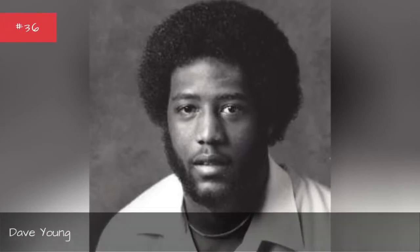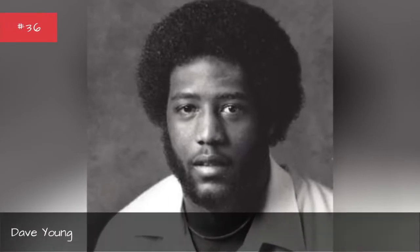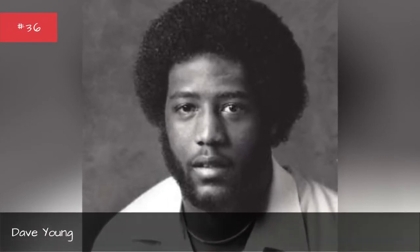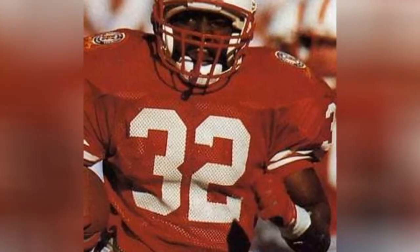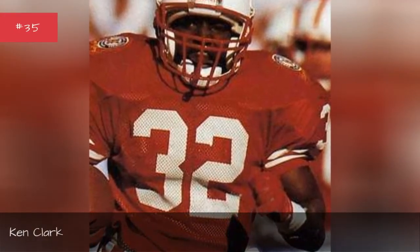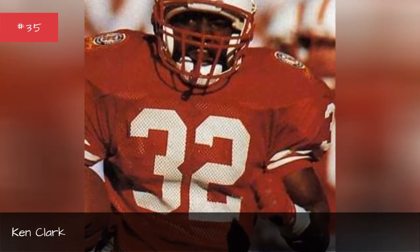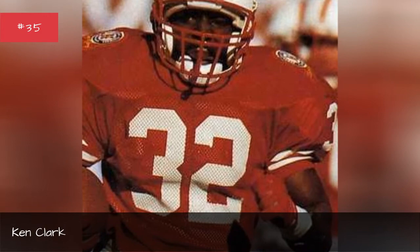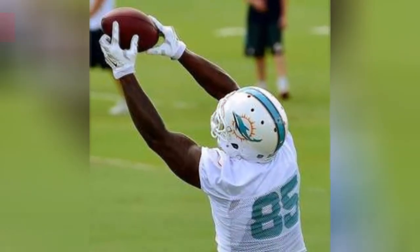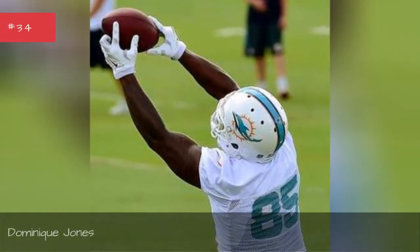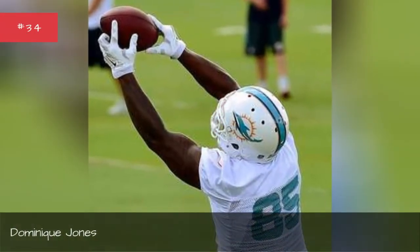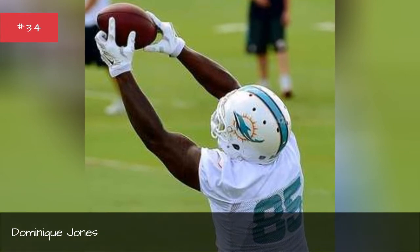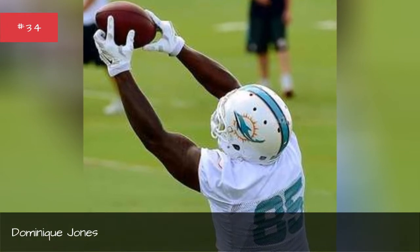Dave Young. Ken Clark. Dominique Jones. Dominique Jones.